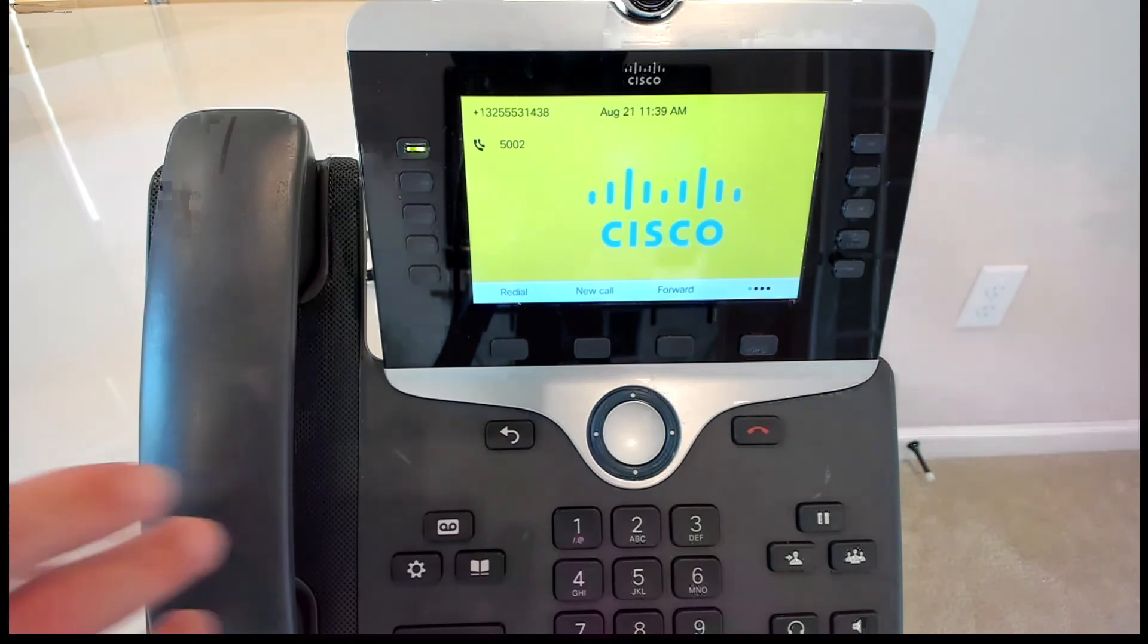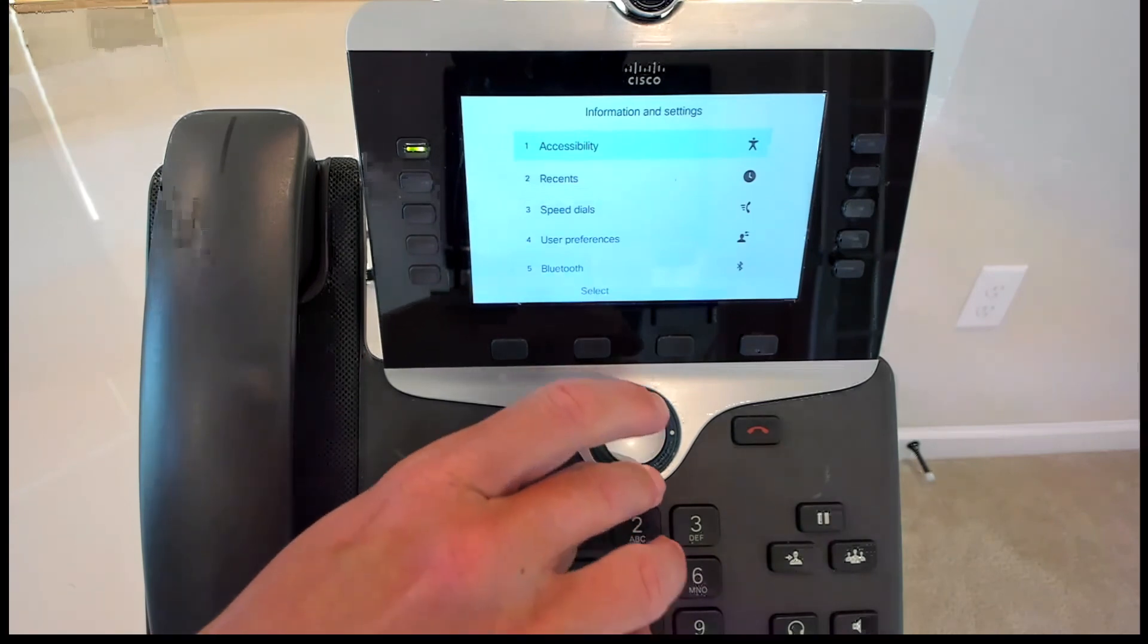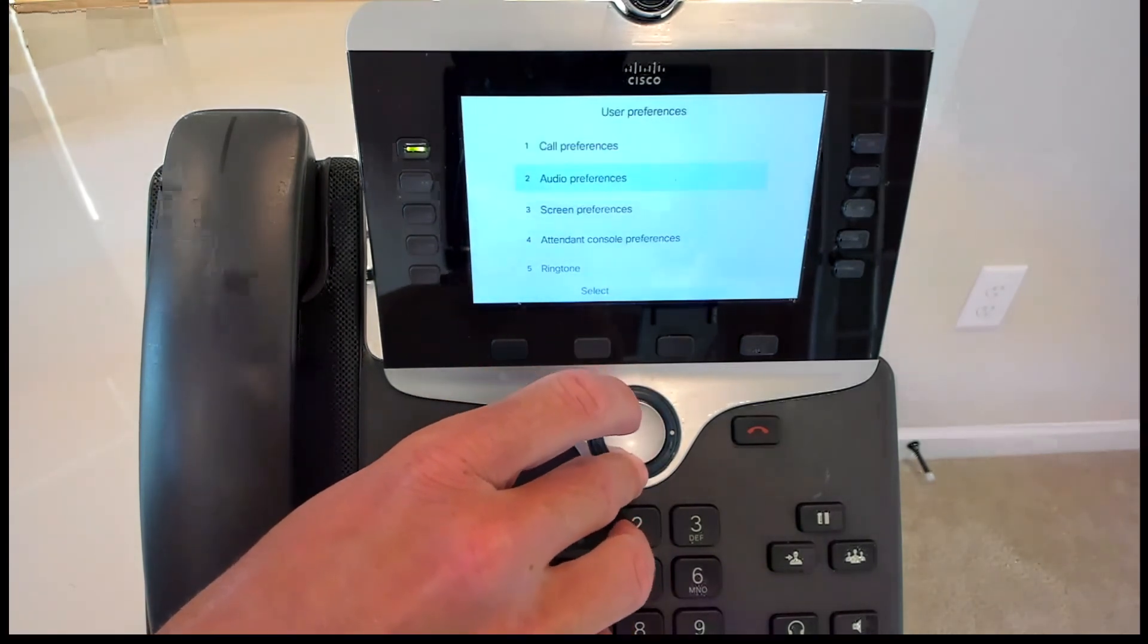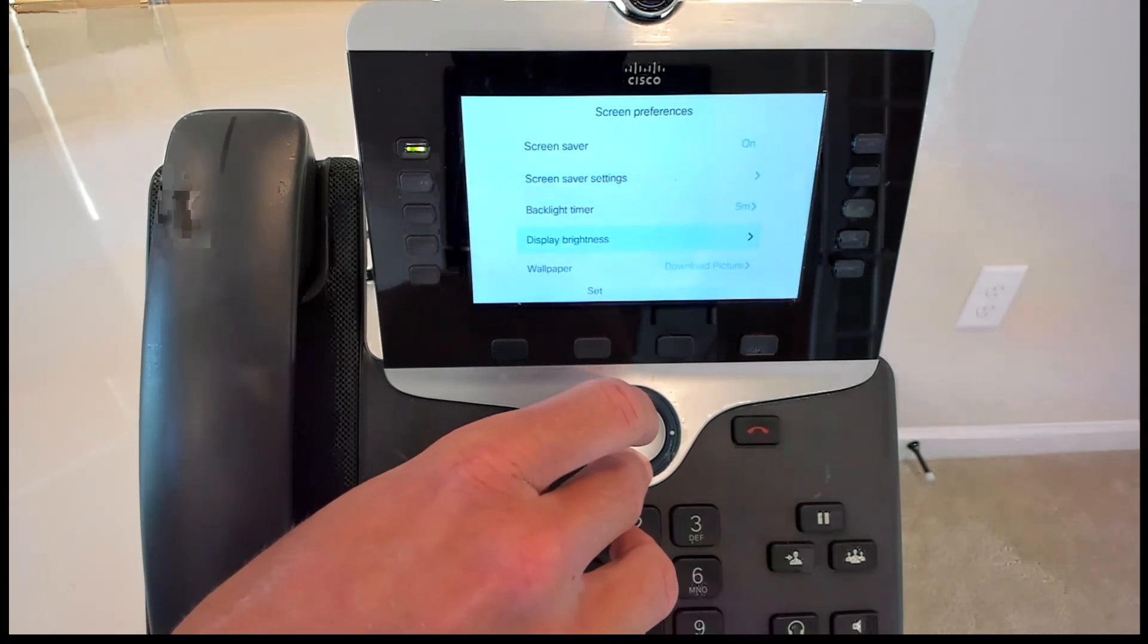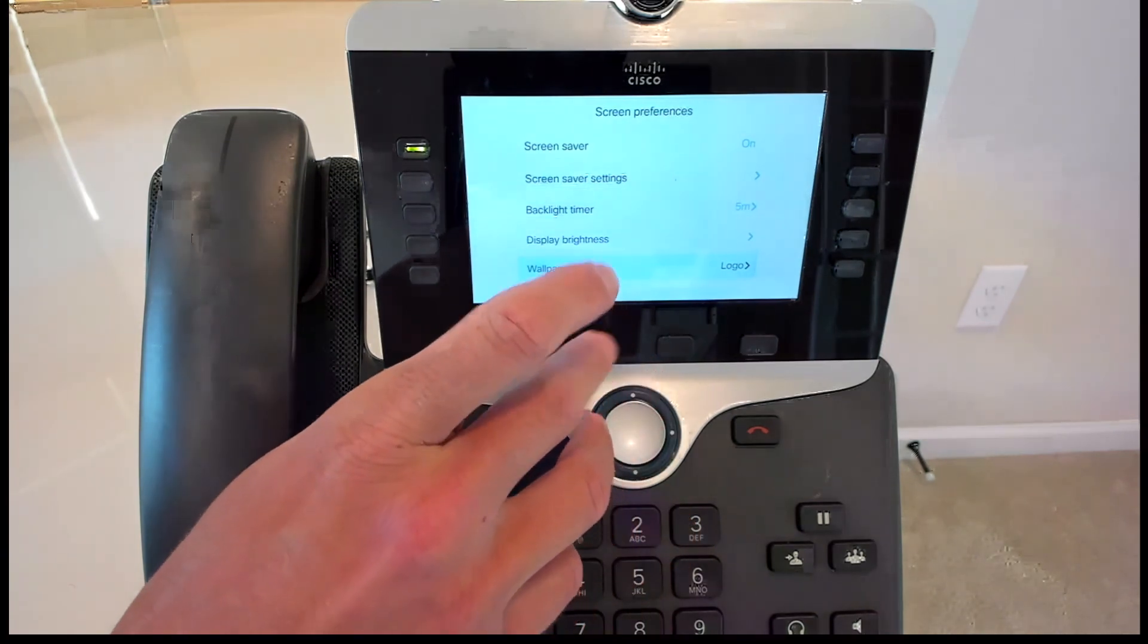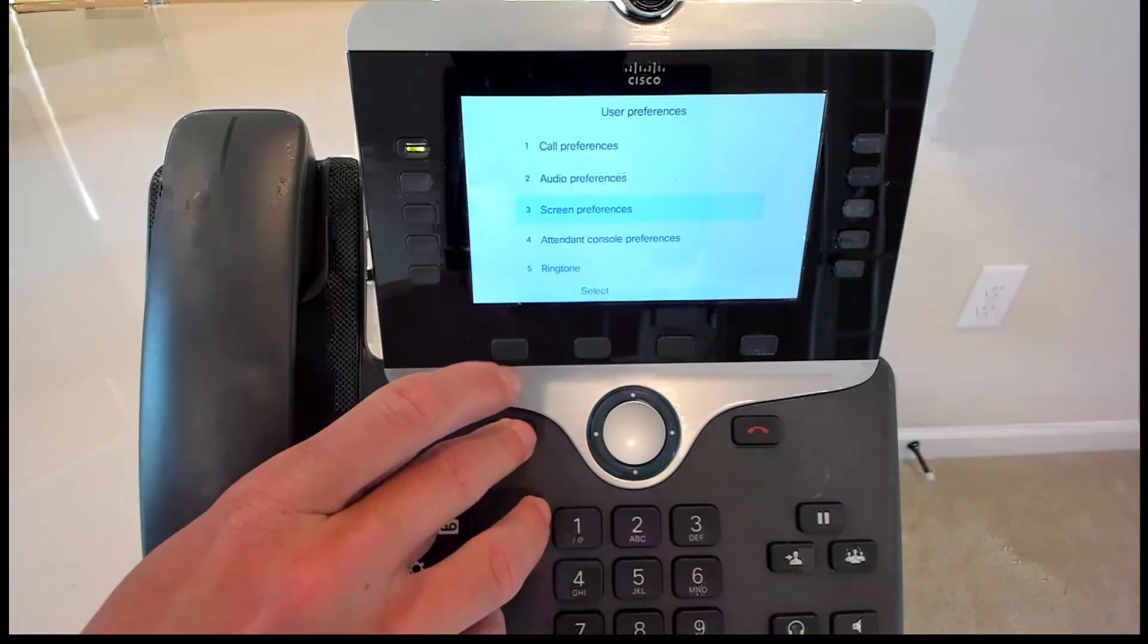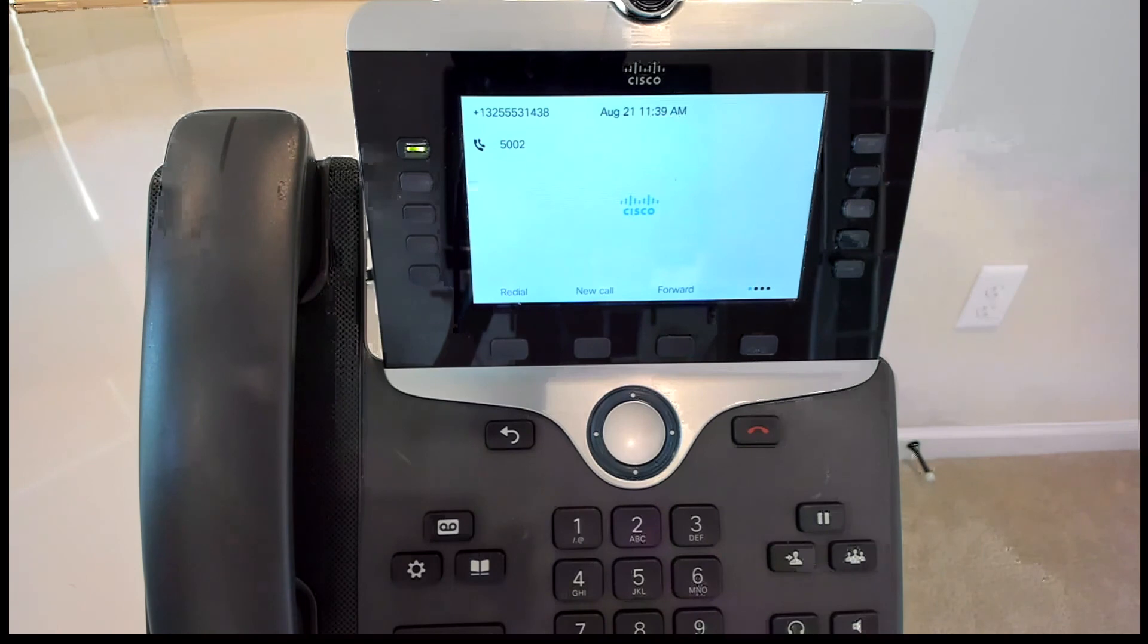If you're curious, if you just uploaded a logo, what that would look like, we could go back in under user preferences. And I could change the wallpaper over to logo. We'll set that. Exit out of it again. And there you go. I just got a really tiny little Cisco logo right in the middle of the screen with the gray background.